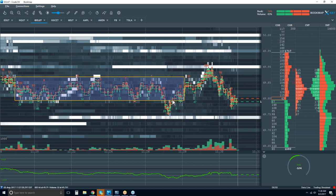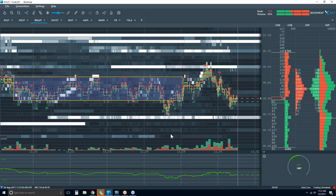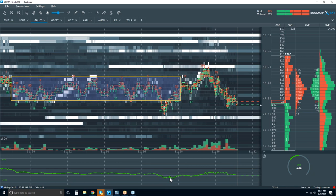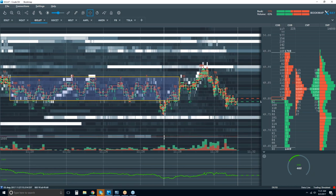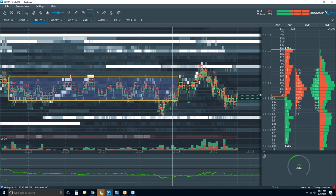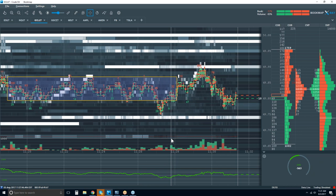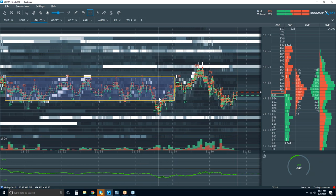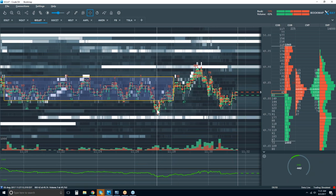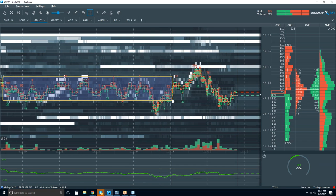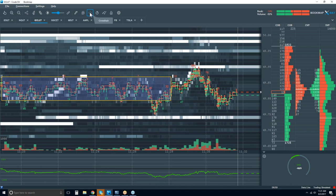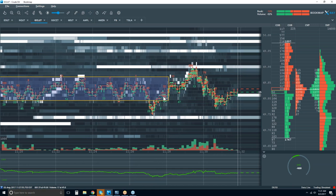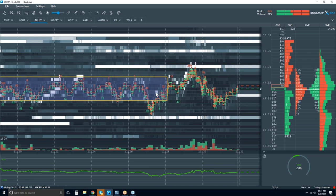Once we come back into the range, and let's say your indicator generates some sort of signal — we might have something here. There's our low. Once we see the shift in the order flow — what we're looking for in that shift is the move back into the range and the aggressor. We're looking for the buying to pick up in this area.